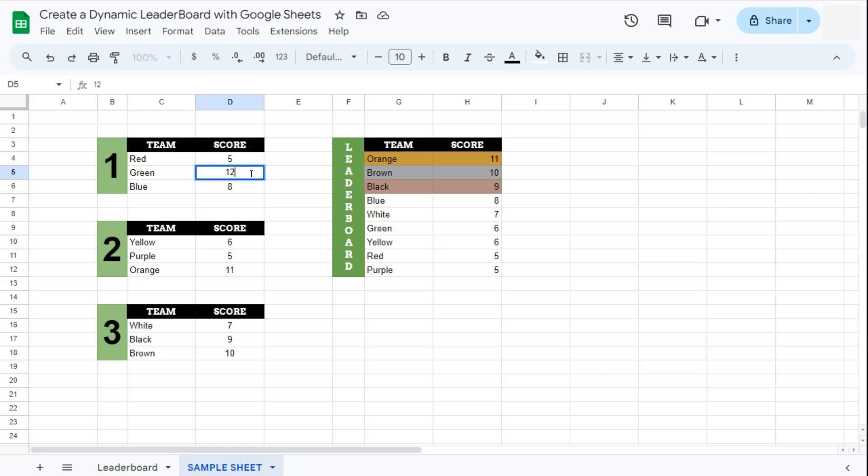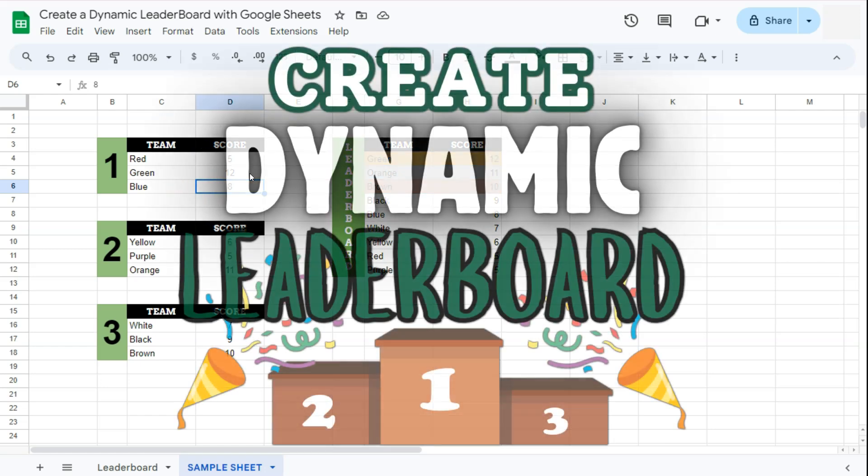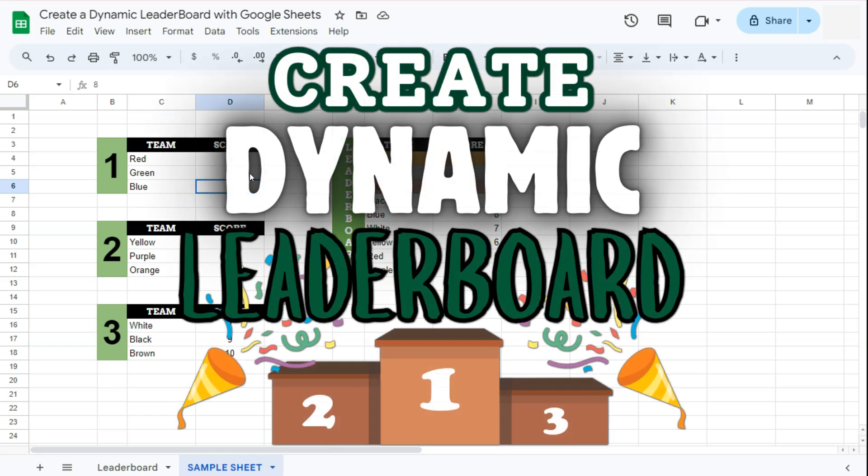That's how to create a dynamic leaderboard in Google Sheets. Thanks for watching. If you found this video helpful, do leave a like and subscribe for more helpful videos. See you on the next one.